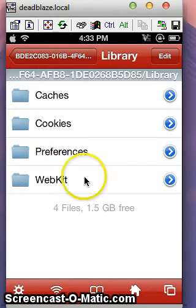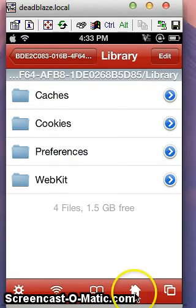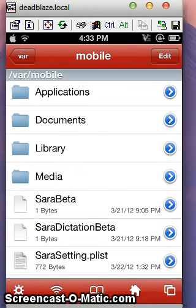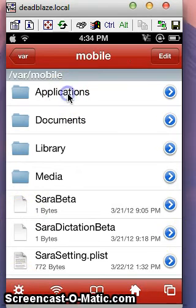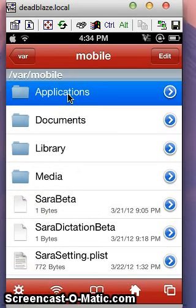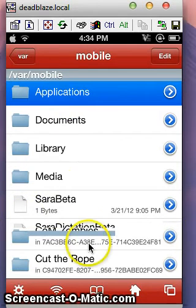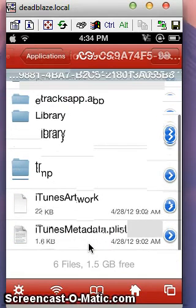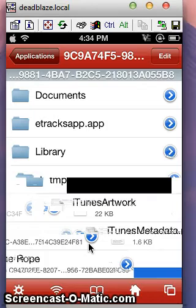Just tap this button first — the home button down there. You'll go to these options, then click Applications. Scroll down a little. I went into it by accident.